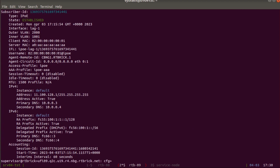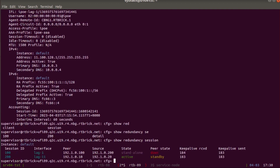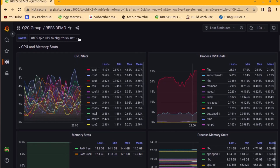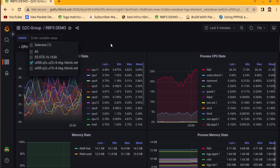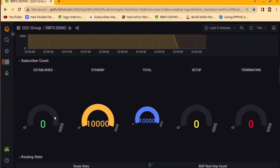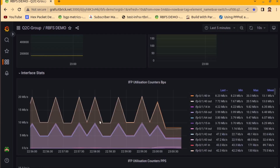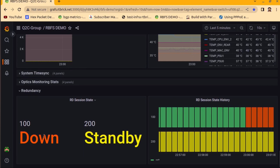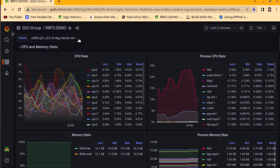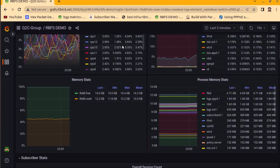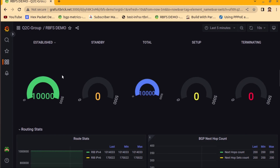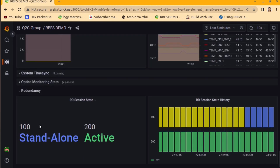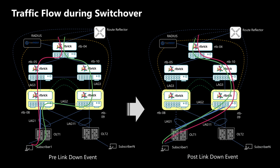On DUT2, the same subscriber is now established after the switchover — it was standby before and is now established. The redundancy session on this node is standalone, and the peer state is down. Checking Grafana for UFI8: there are no active/established subscribers — everything is in standby, session 400 is down, session 200 is still standby. For UFI9, we can see the transition: UFI9 has taken over all 10,000 subscribers, redundancy state is standalone for one session and active for session 200.